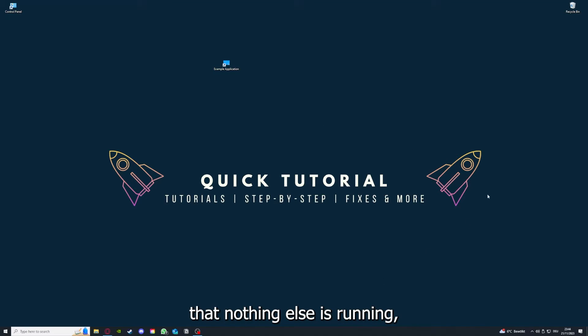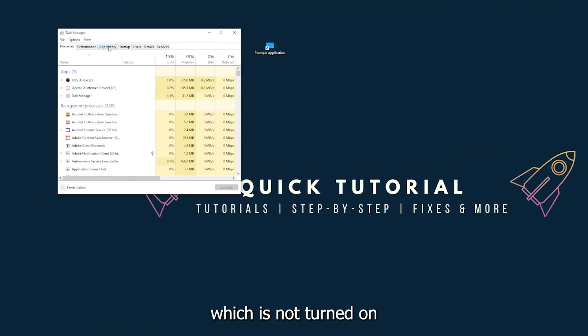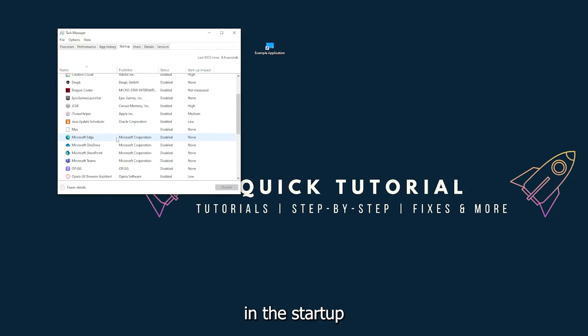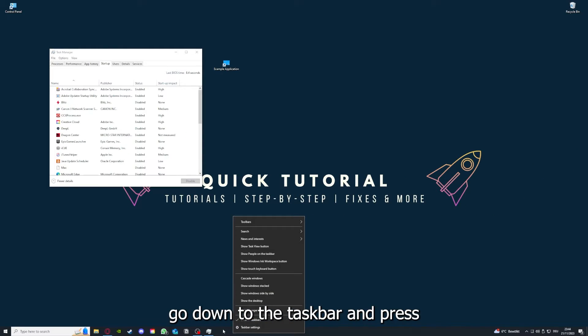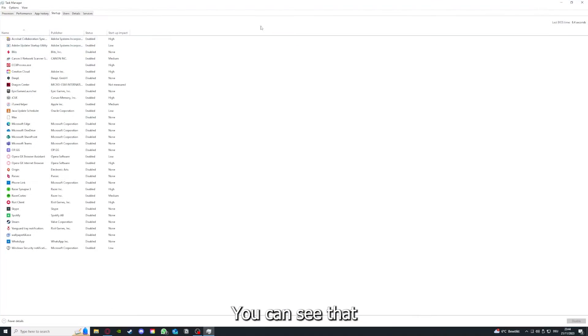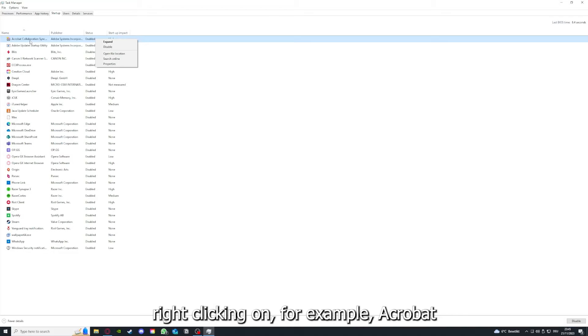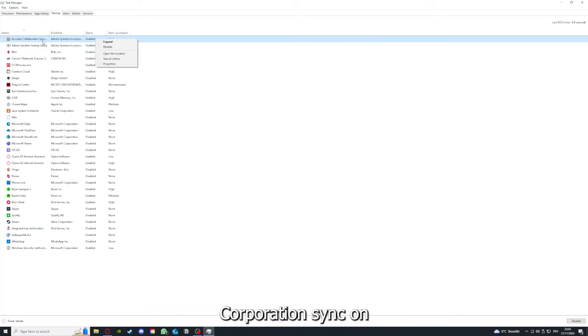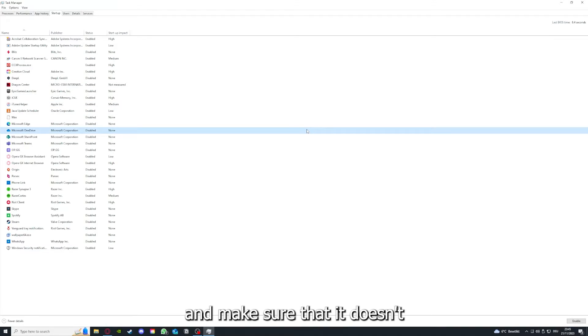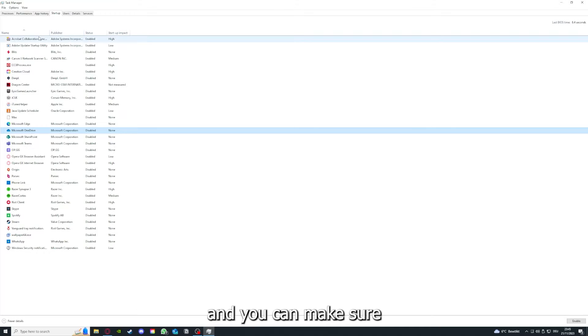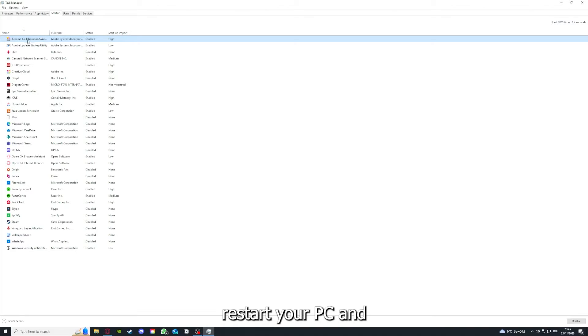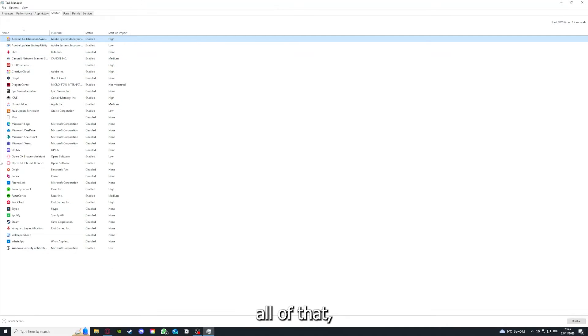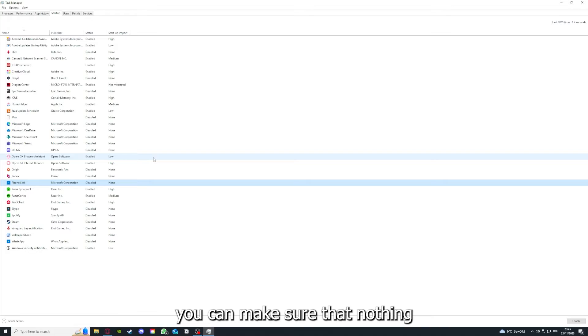When you restart your game, restart your computer, also make sure that nothing else is running in the startup section in the task manager. As I already told you, go down to the taskbar and right-click, go to task manager. You can see the status of a lot of background applications. Right-clicking on that, you can disable it and make sure that it doesn't auto start when you restart your PC. If you disable all of them here, you can make sure that nothing gets in the way of a smooth experience with your application.